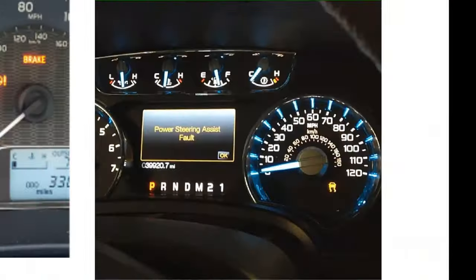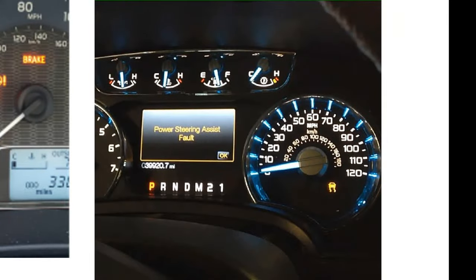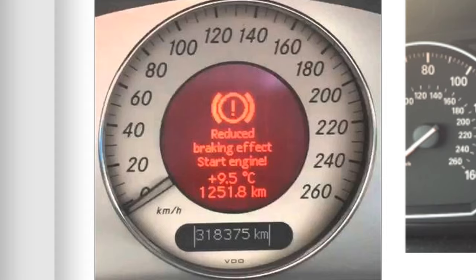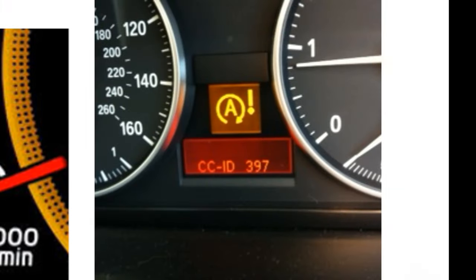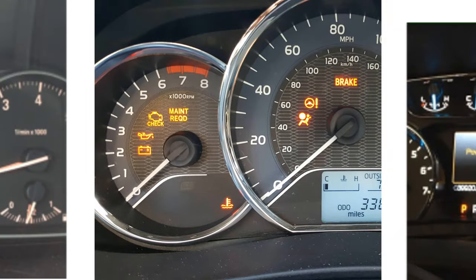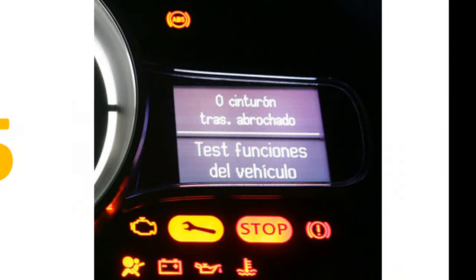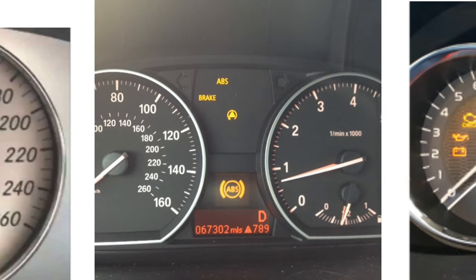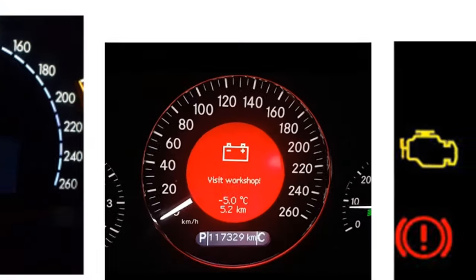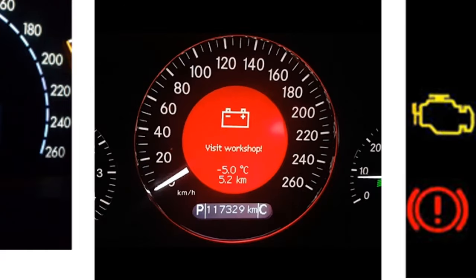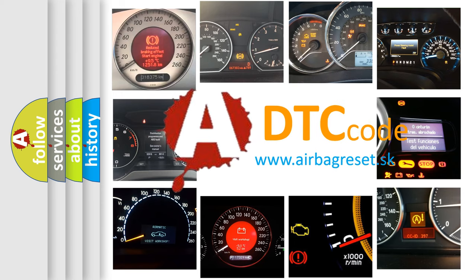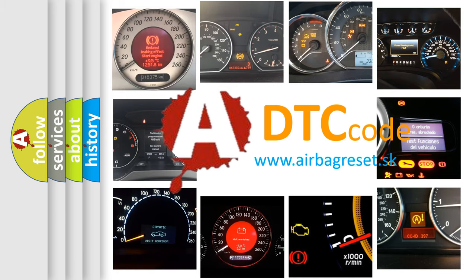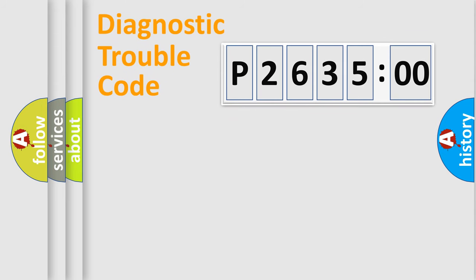Welcome to this video. Are you interested in why your vehicle diagnosis displays P263500? How is the error code interpreted by the vehicle? What does P263500 mean, or how to correct this fault? Today we will find answers to these questions together.